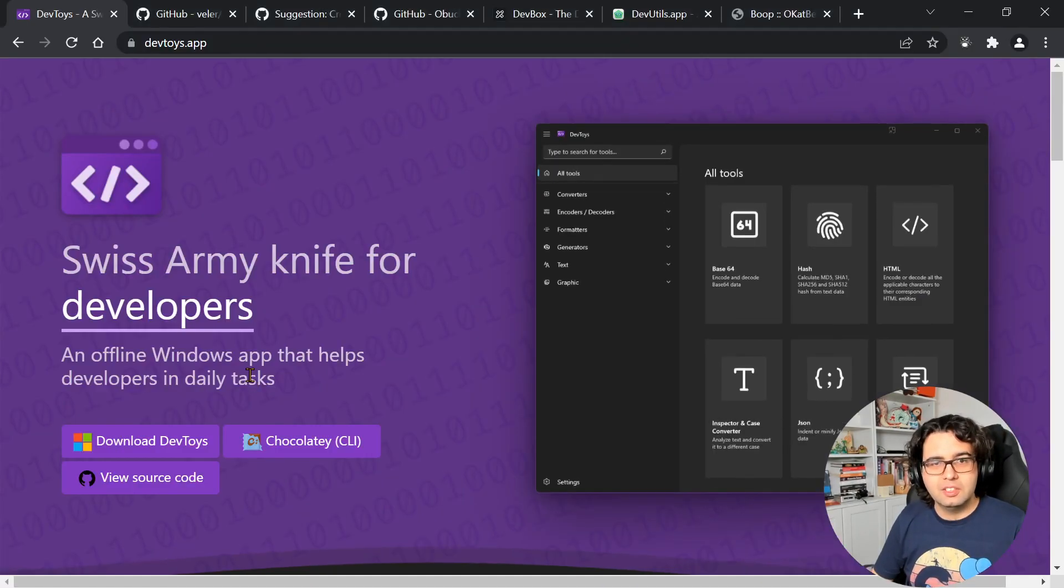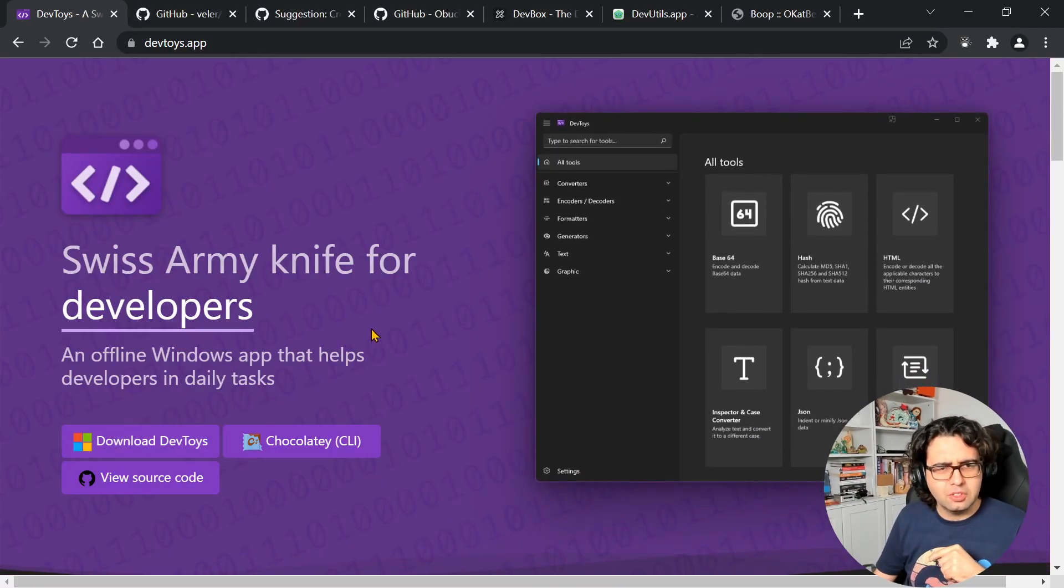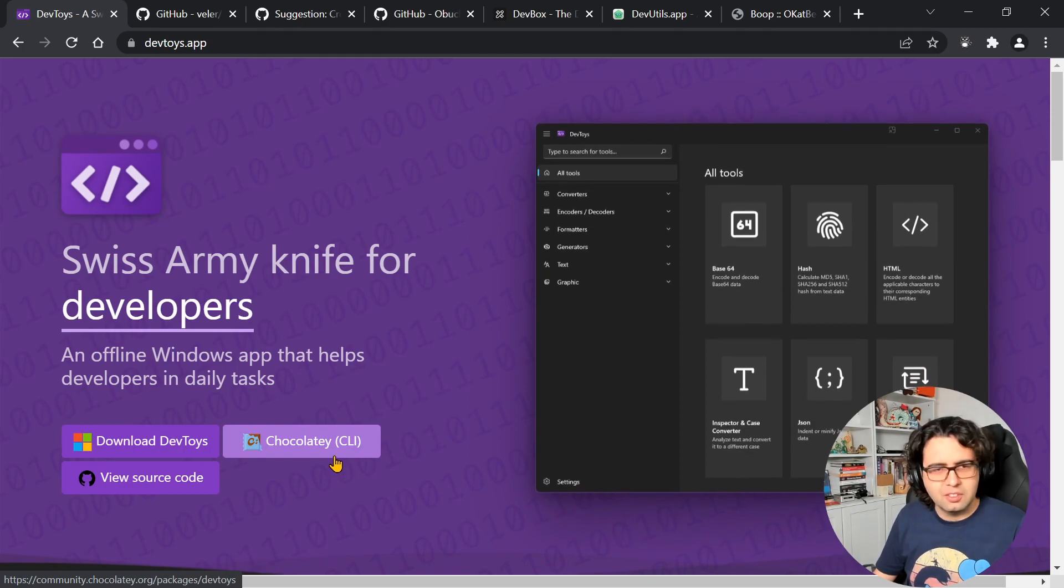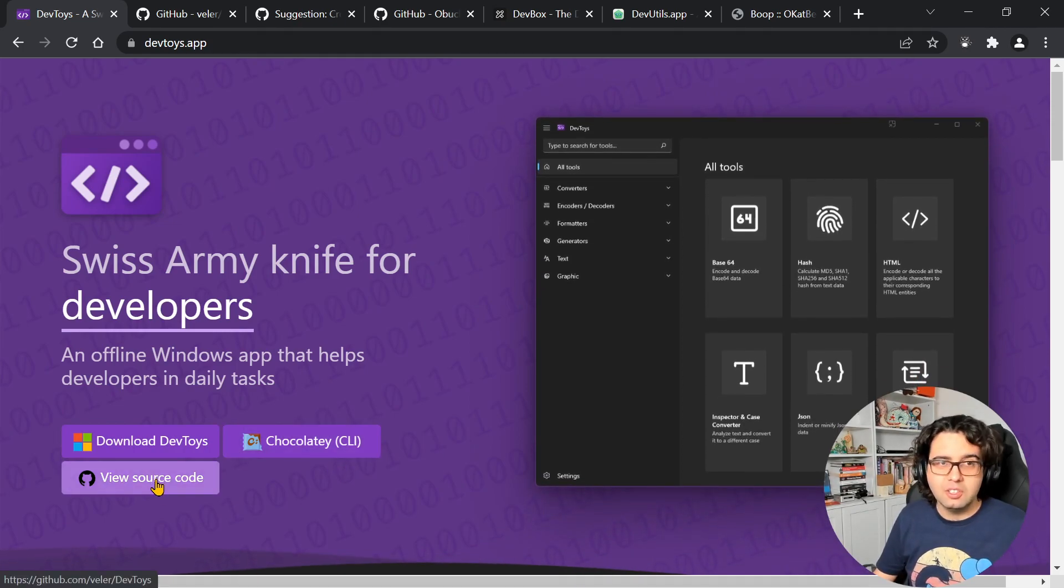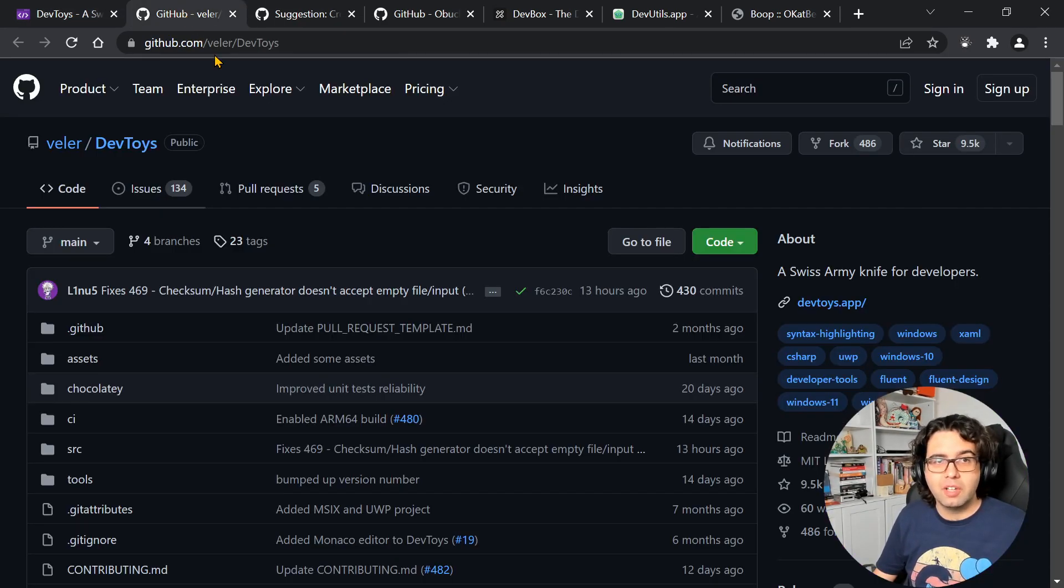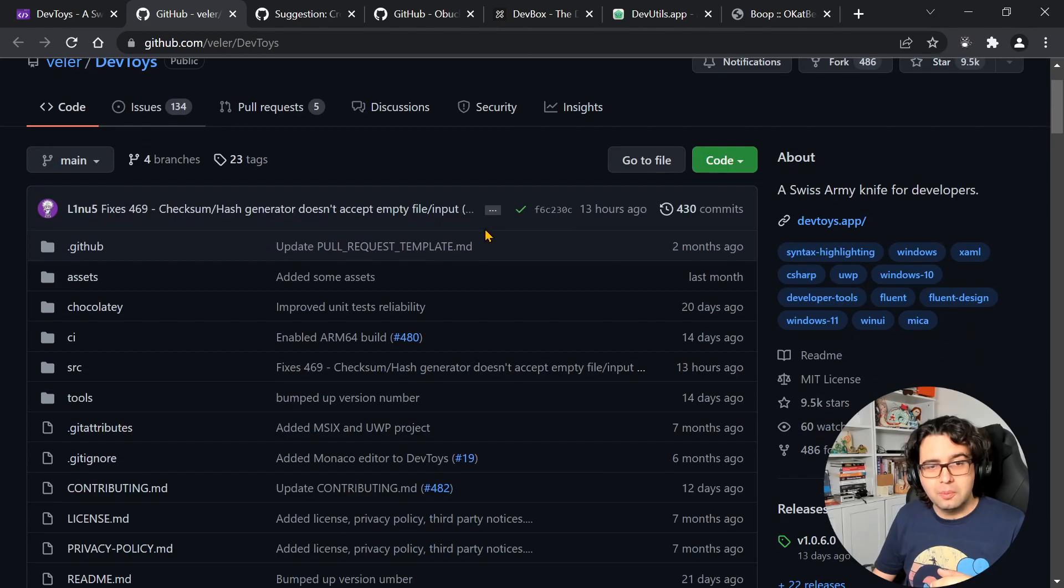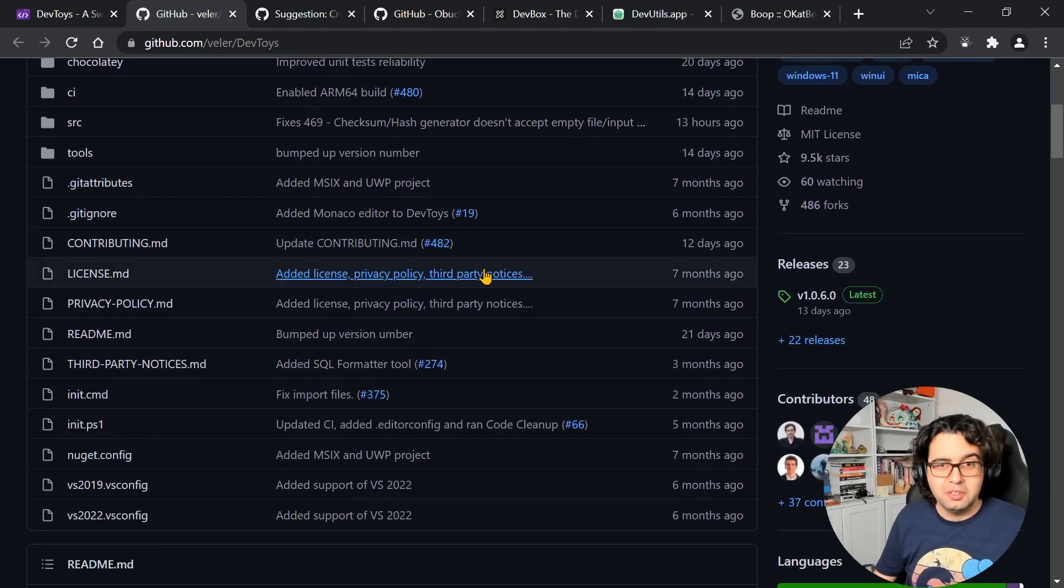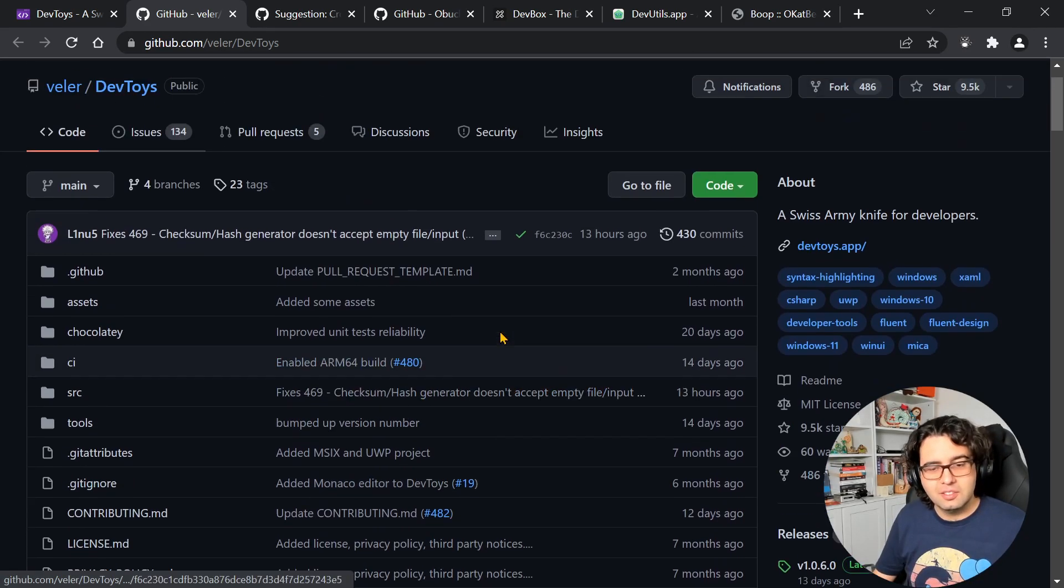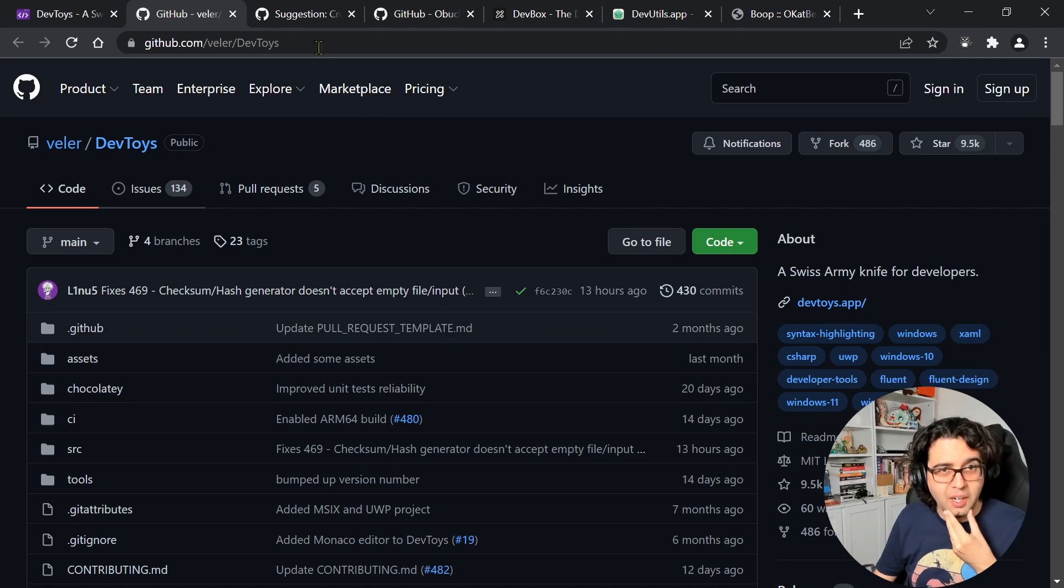It's available on the Windows Store. You can install it from Chocolatey, and it's open source and developed with .NET, so you can also contribute if you feel like it. Give it a try.